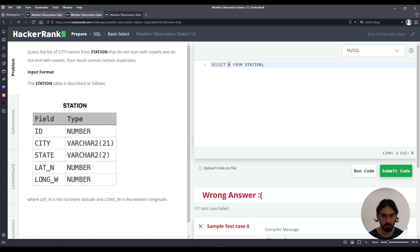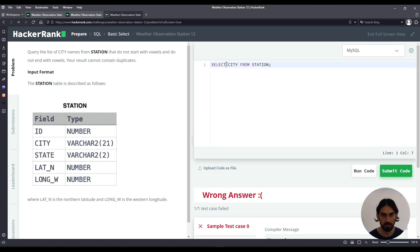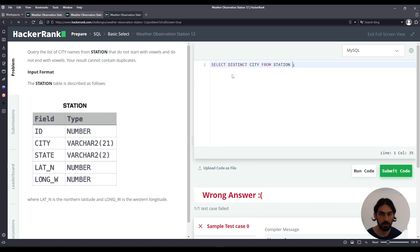So let's get started. We want to list city names so instead of * say city, and to eliminate all duplicate cities I'm going to say DISTINCT before city. Now we have to filter out the undesired ones so add WHERE.